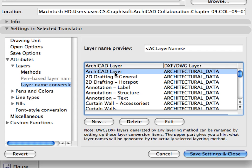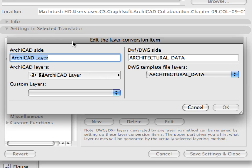Select the ARCHICAD layer, the first item in the list, and click the Edit button. The Edit Layer Conversion Item dialog appears.